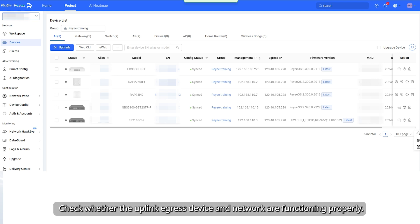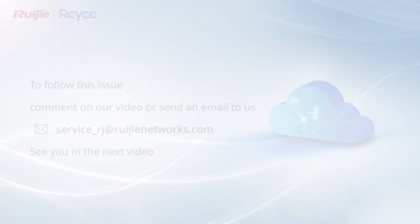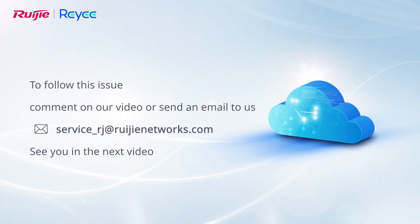Check whether the uplink egress device and network are functioning properly. To follow this issue, comment on our video or send an email to us.